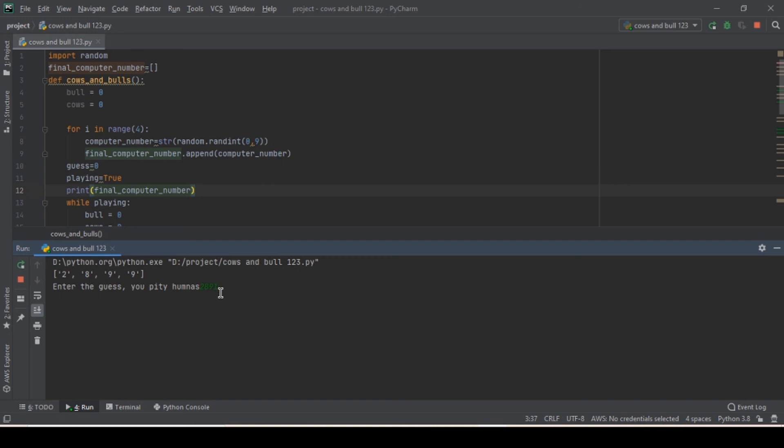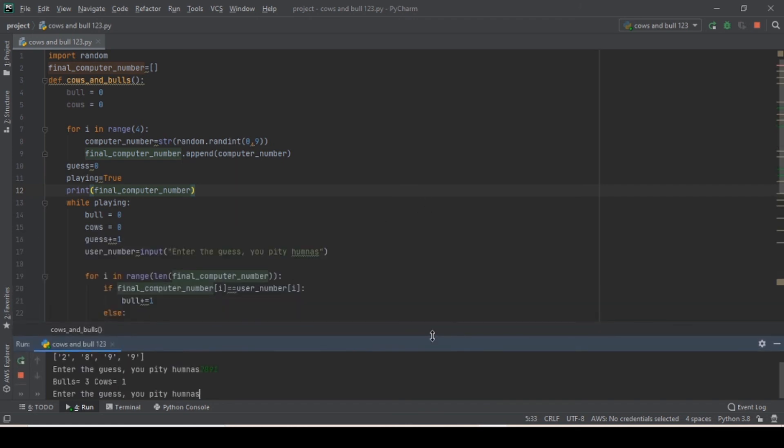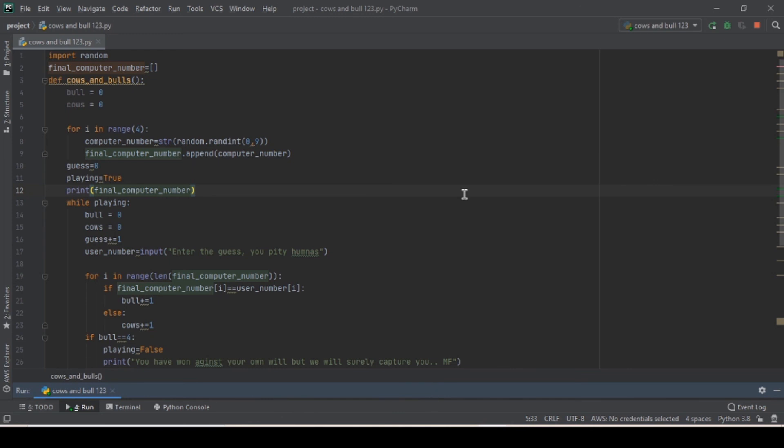Let's try it again to make sure. If we enter 9 and 1, cows would be 1 and bulls would be 3. It's working! Greetings from Antigreat909 — see you at the next video, and don't forget to check out my first YouTube experience; the link is in the description box.